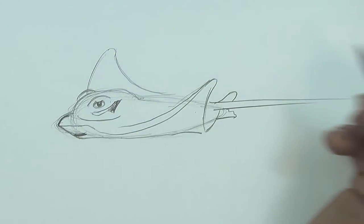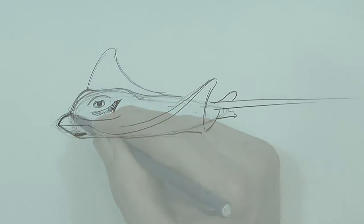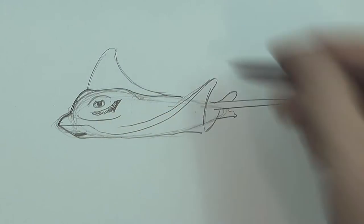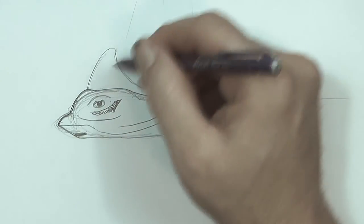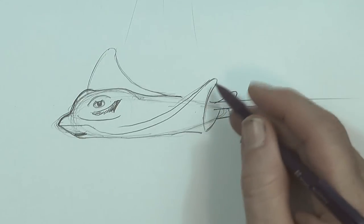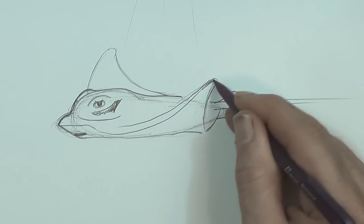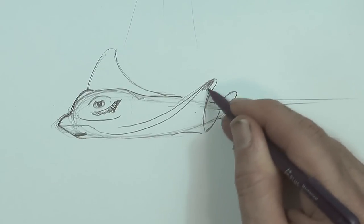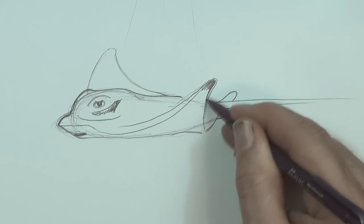Now I'm using pencil a bit heavier. Now the lights coming from down here. So under here is going to be shadow. So I'm going to colour like this tip in almost black.